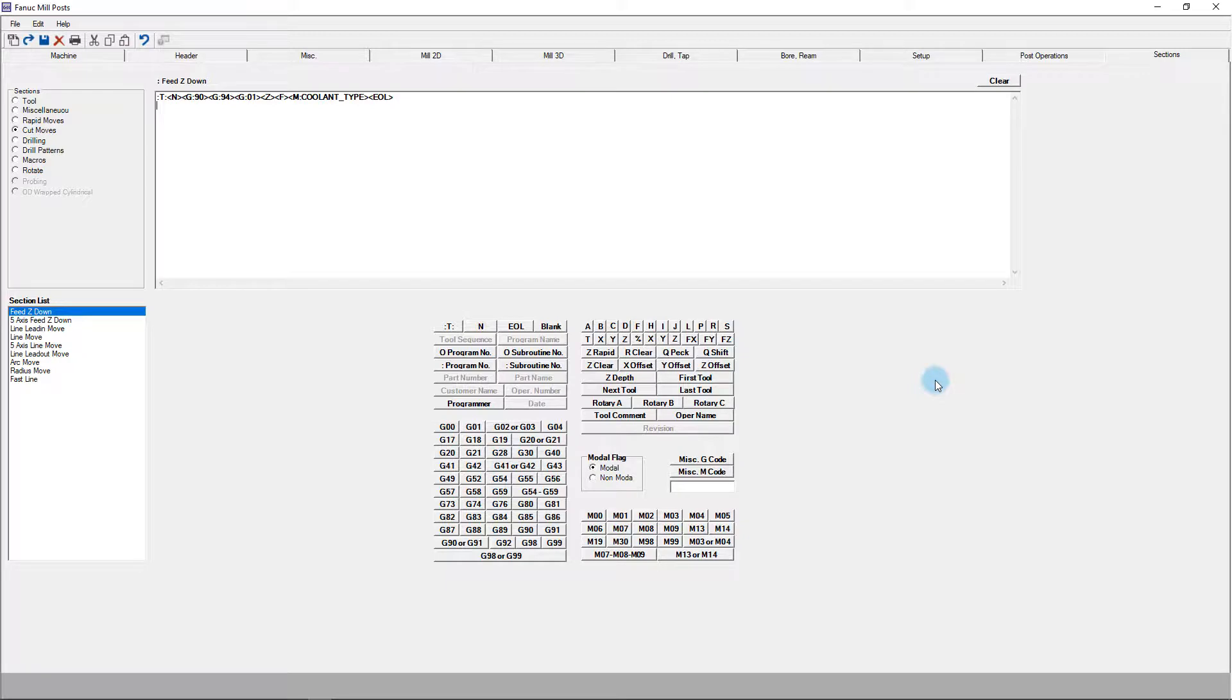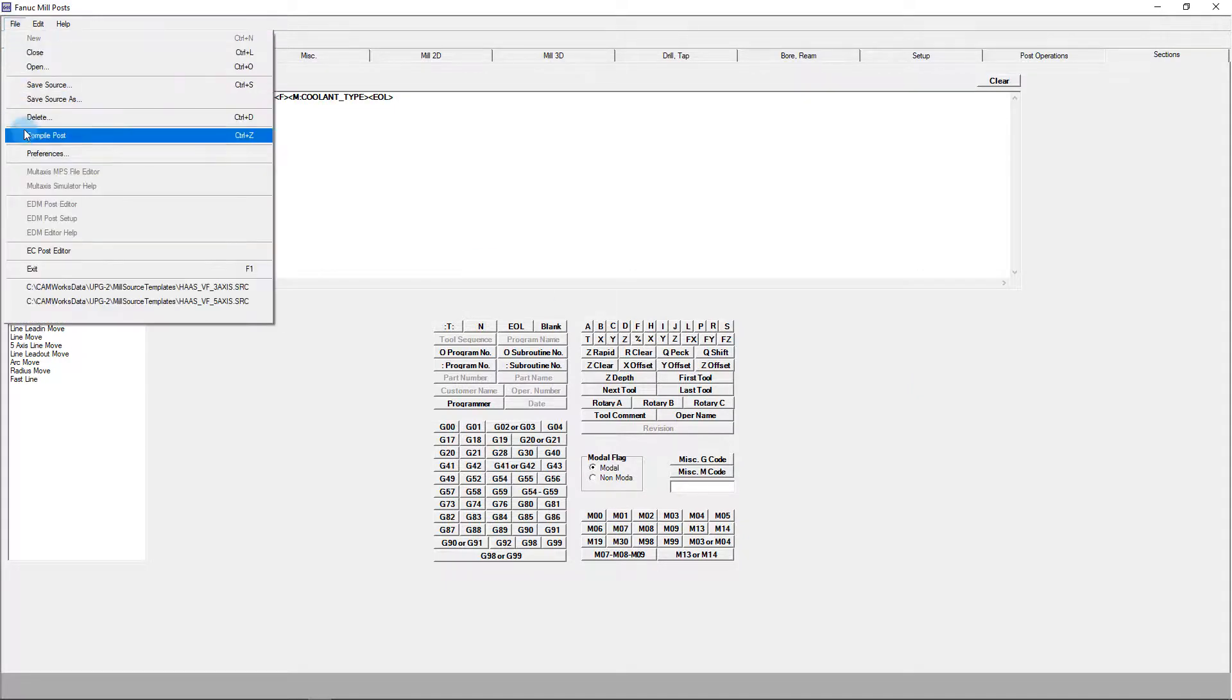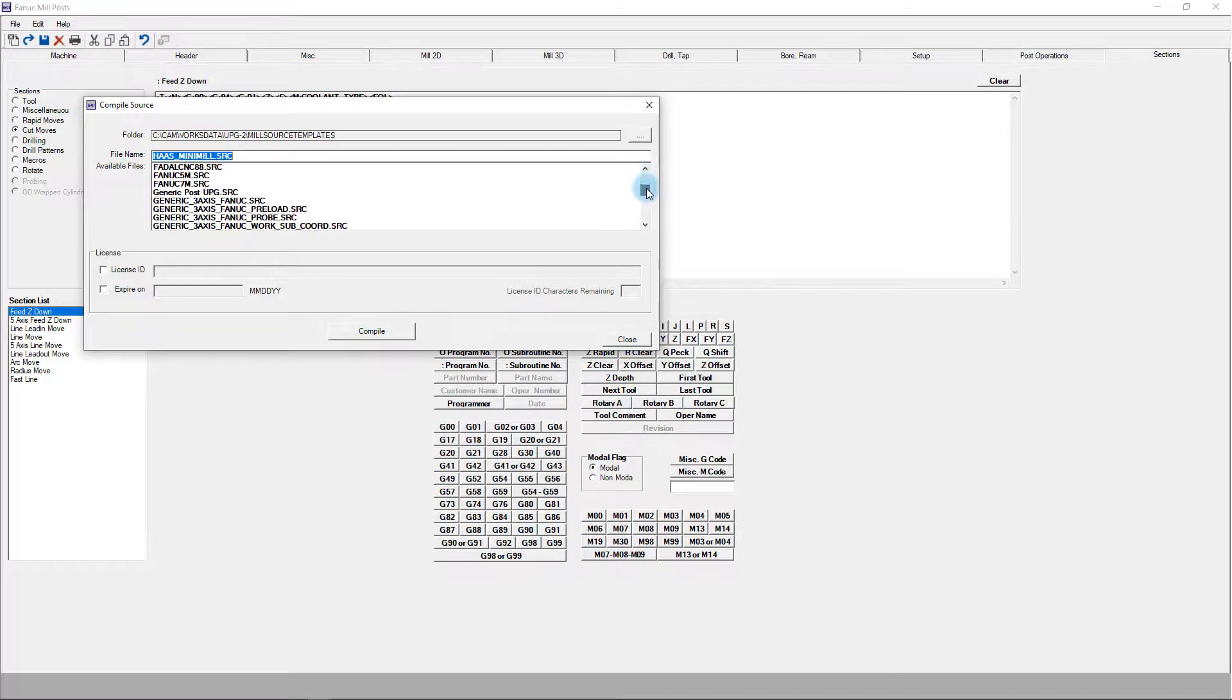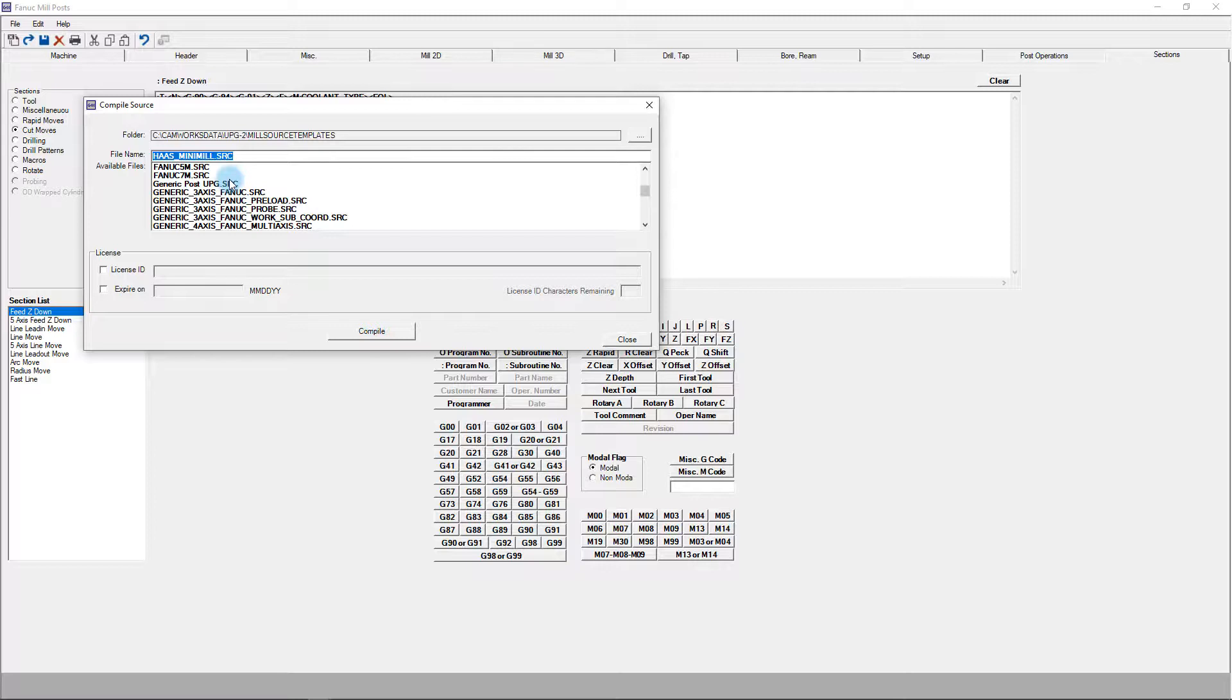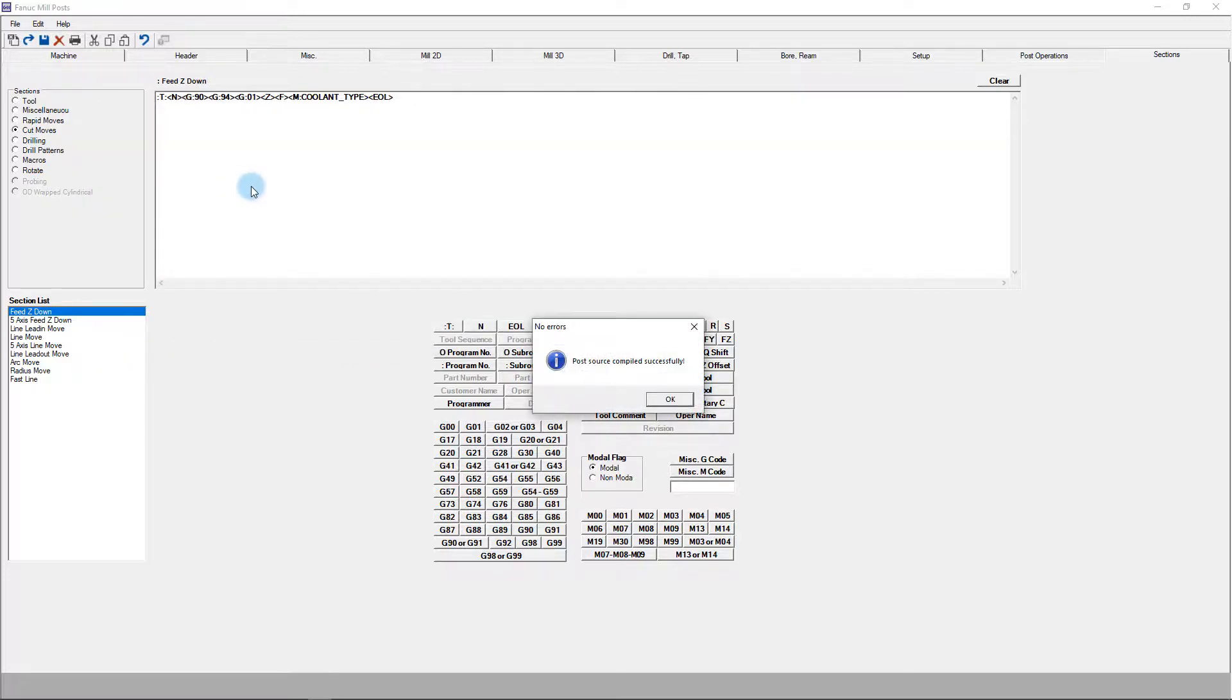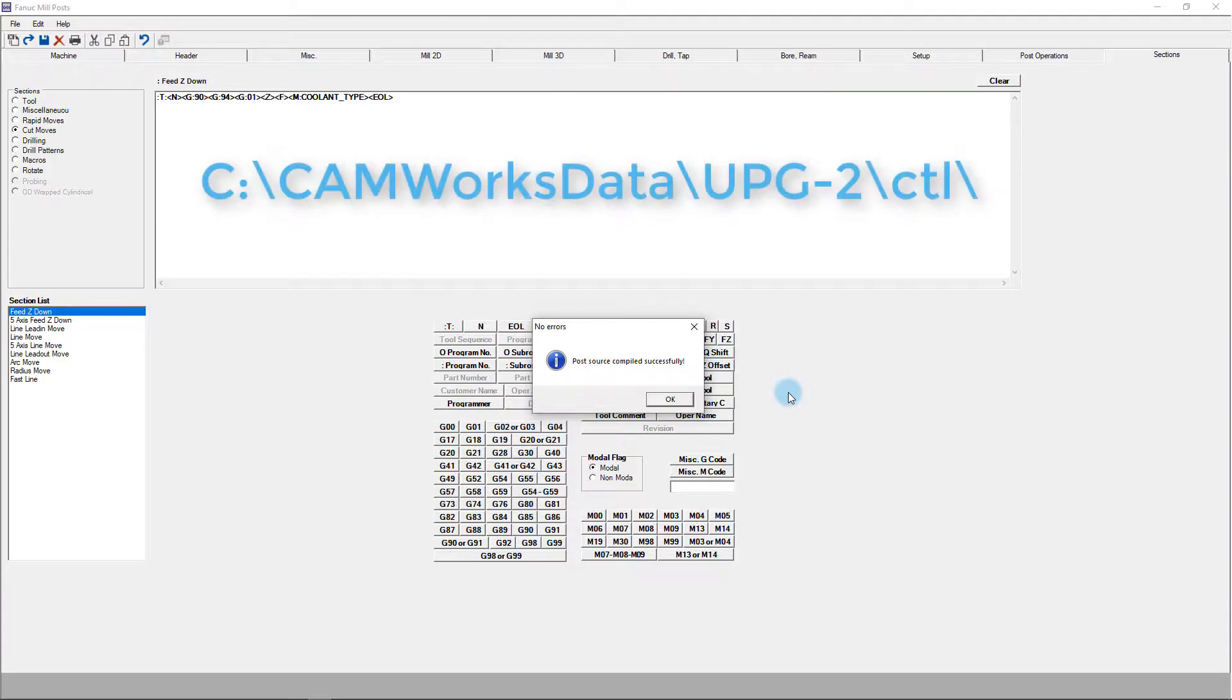We are now ready to generate our post processor by going to file compile post. In this window, we'll need to select the source file we wish to compile. As I said in the opening, you still need to use the UPG to compile the source file, even if it was edited in another program. If you use that route, you can simply choose the source file from this list without even having it open in the UPG. If you've done everything properly, when you click the compile button, you should get a successful message letting you know the post was created. The default location for these files is C colon CAMWORKS data UPG2 CTL, but that can be changed in the preferences.